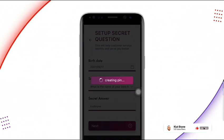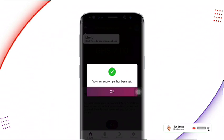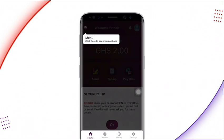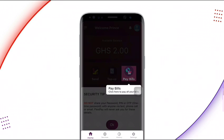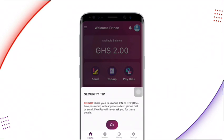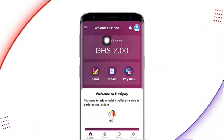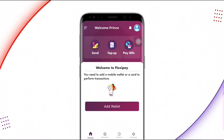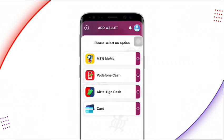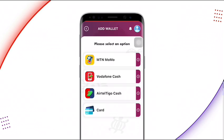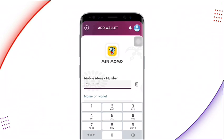Your transaction PIN has been set and you're now on your account dashboard. You can skip the tutorial and see that free Ghanaian cedis airtime has already been credited to your account. To use or withdraw it, scroll down and click on 'Add Wallet.' You'll see options for MTN Mobile Money and others — click on your preferred one and enter your mobile money number.